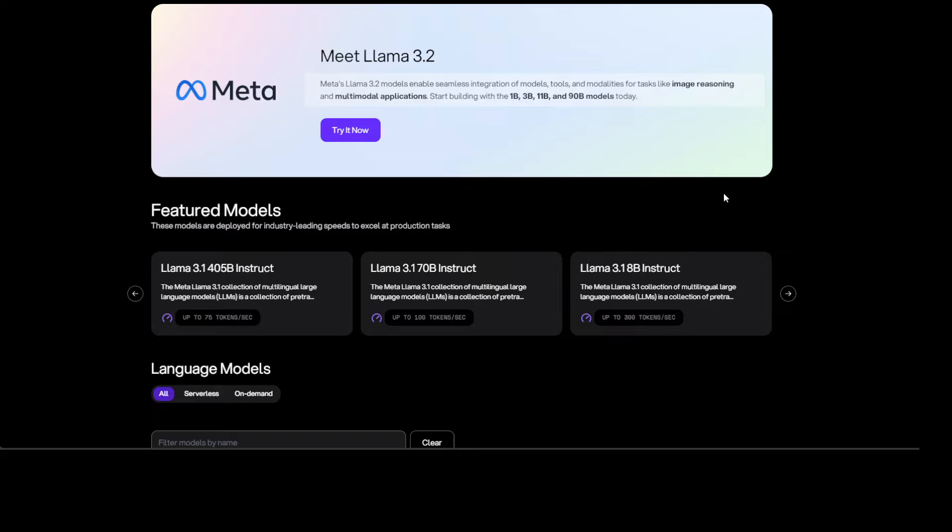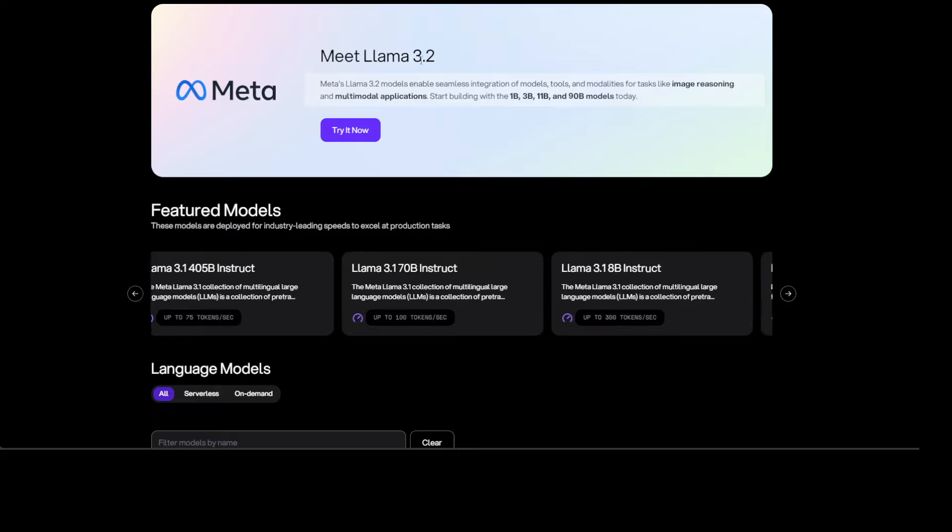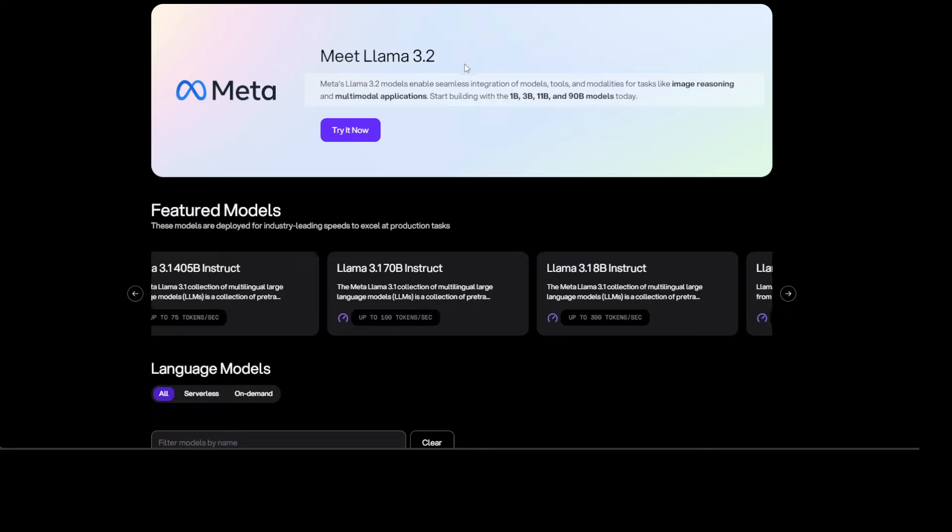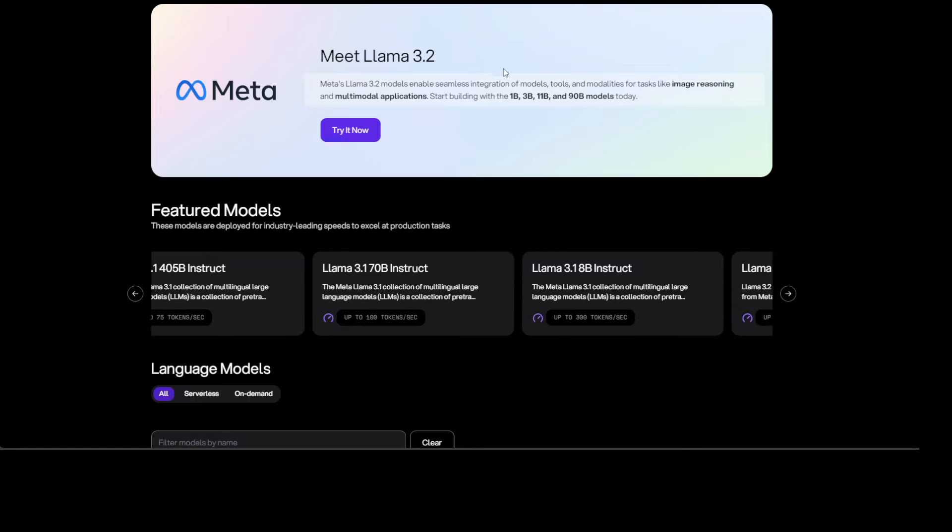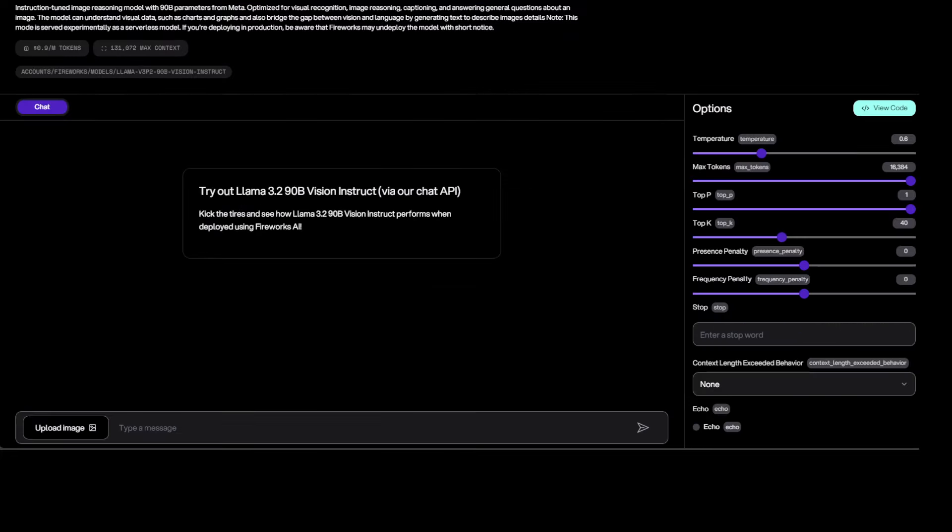And you will be presented with a lot of models. You see we have this Llama 3.2 already mentioned here. And once you click on try it now, you will be presented with this screen where you can test out this Llama 3.2 90 billion vision instruct model.